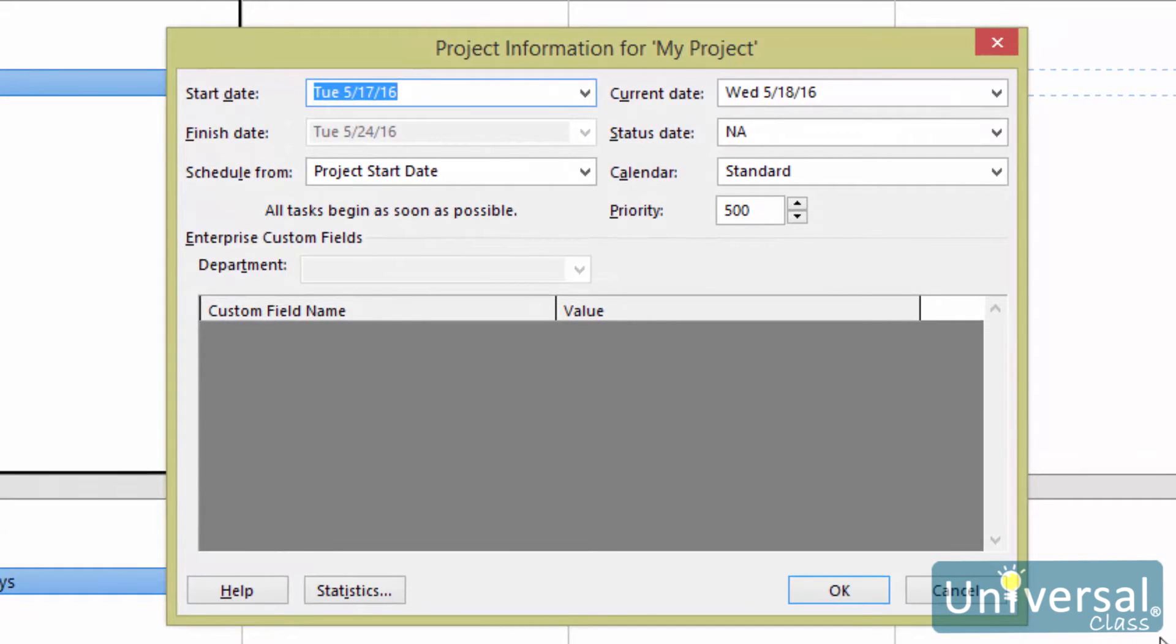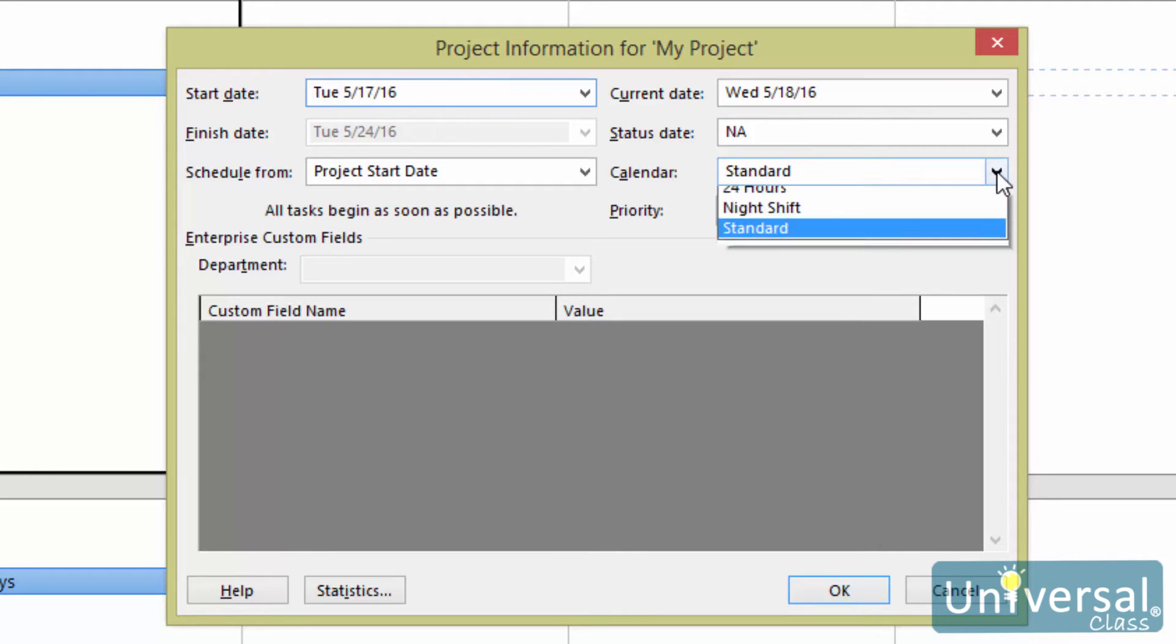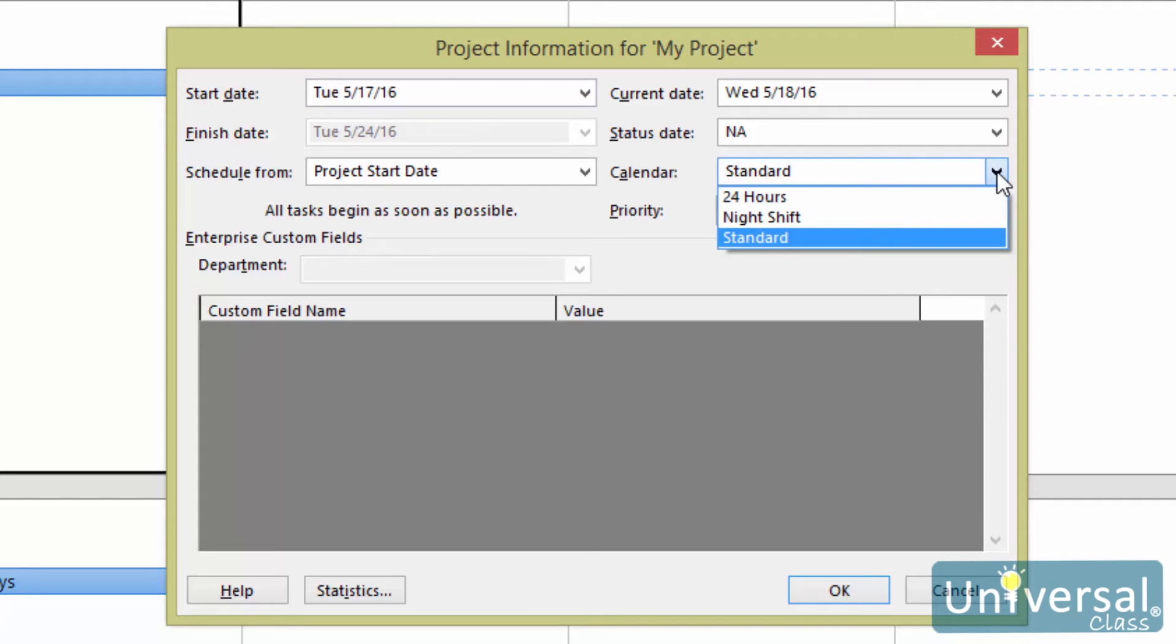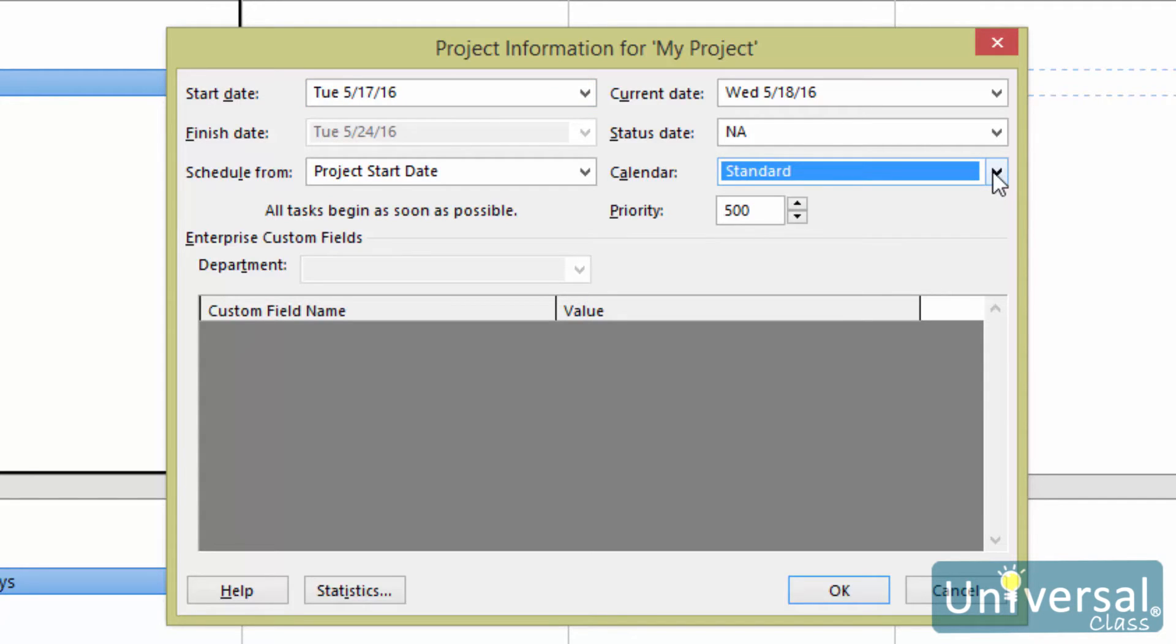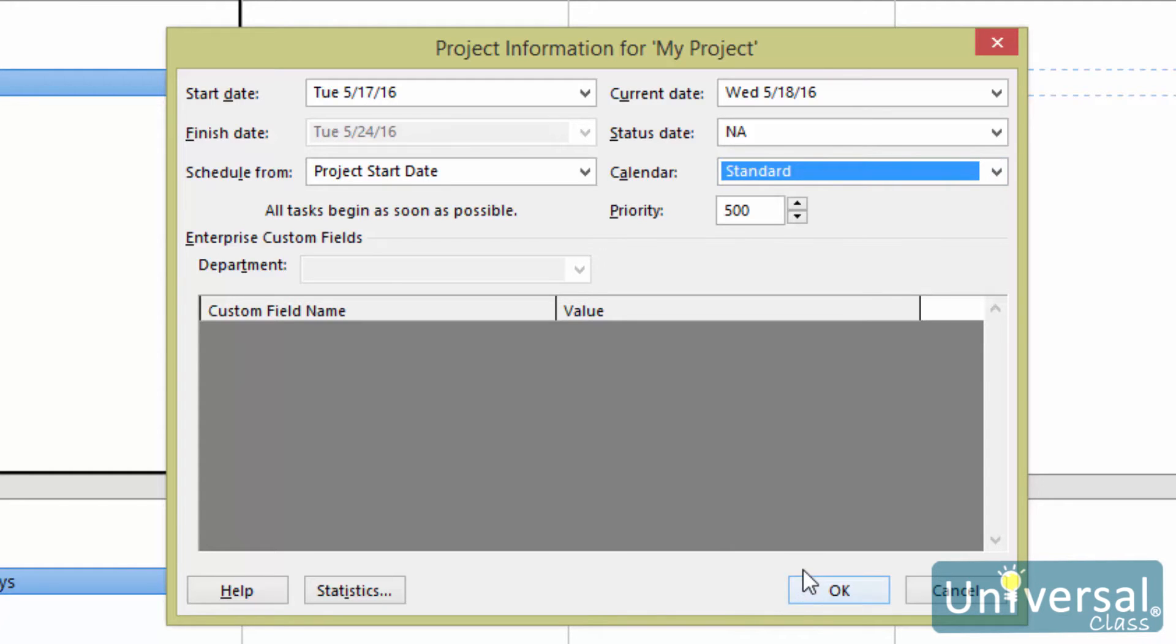This should look familiar from earlier in the course. In the dialog box here, you can choose the base calendar that you want to use in a calendar field. You can also establish the start and end dates for the project. Do not worry about anything else at this time. We'll discuss advanced options later, but for now, you can set your calendar if you didn't do it when we entered the project information. Click the OK button. This is the calendar that will now be used for the project.